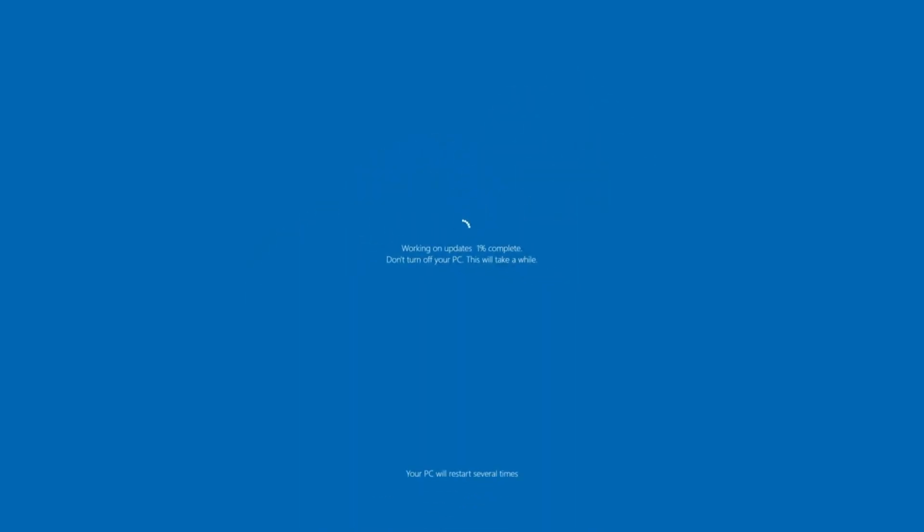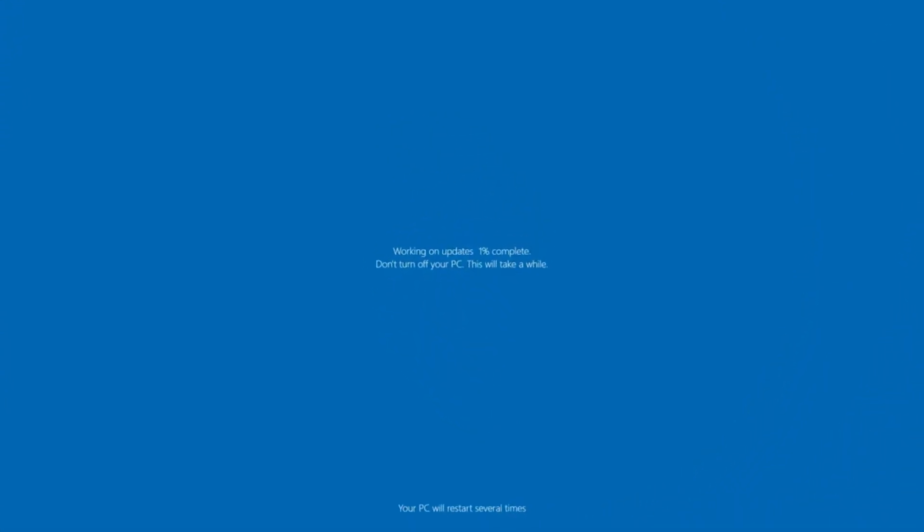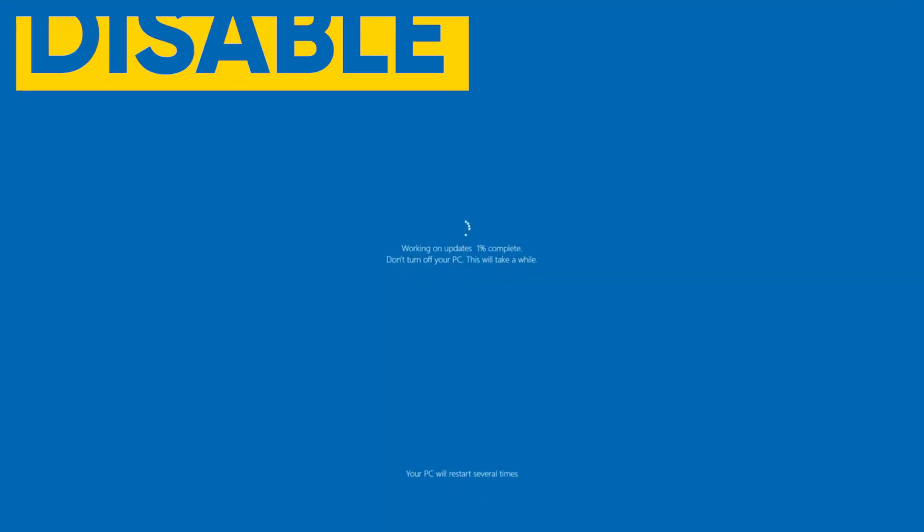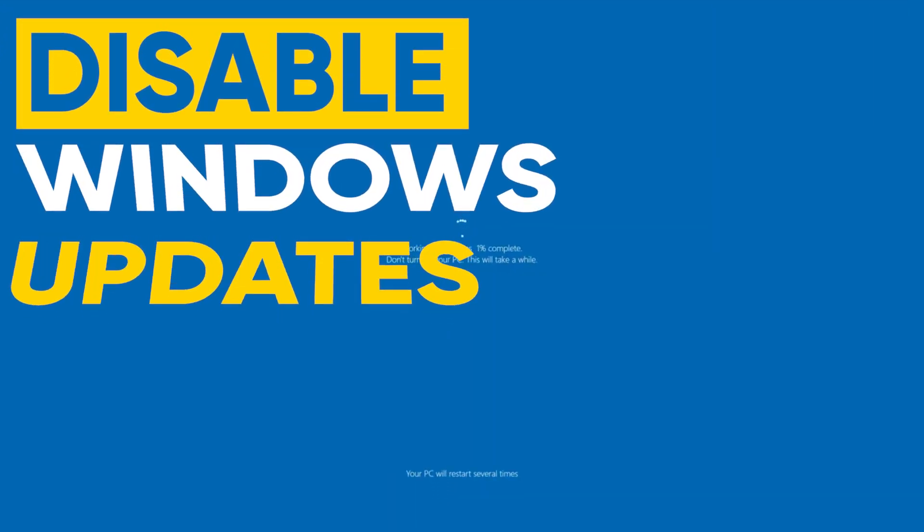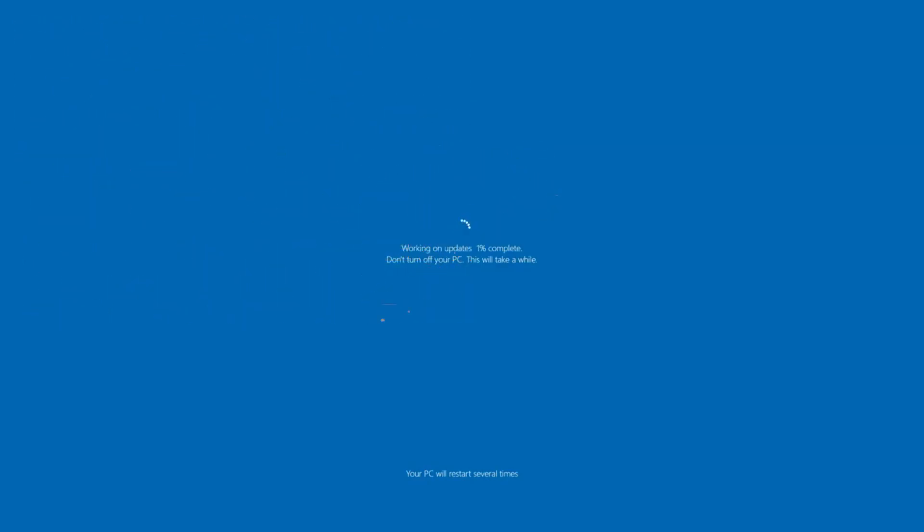Windows updates can sometimes do more harm than good. If you're like me and you have a computer doing a dedicated task like mining or something like that, you don't want Windows to randomly restart because of an update. In fact, you probably just want to disable it completely. In this video, I'm going to walk you through the steps to get that done, so let's check it out.